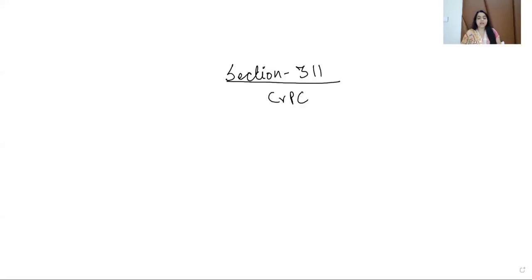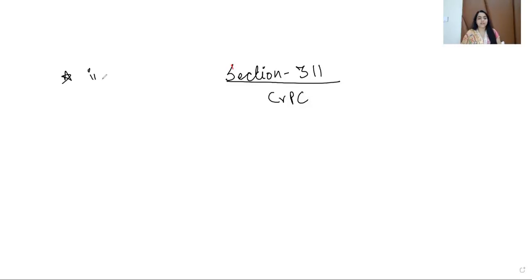Hello everyone, today we will discuss the important section, that is Section 311 of the CrPC. So we'll discuss this. It's written here that Section 311 of CrPC is a very important and foremost section of CrPC.